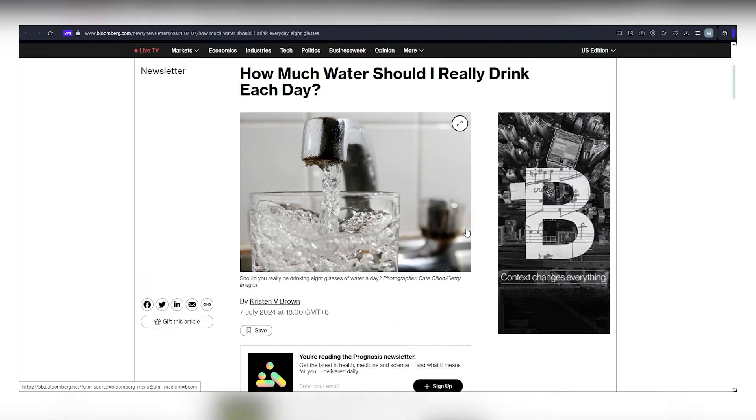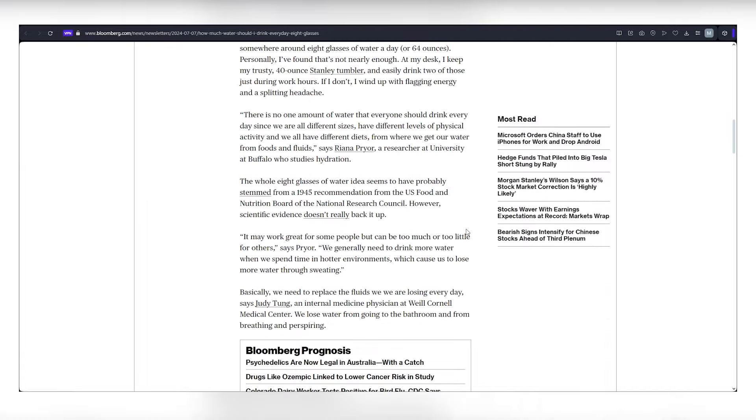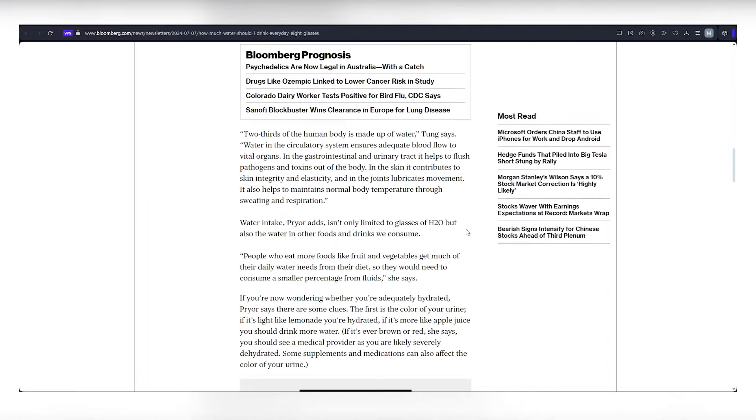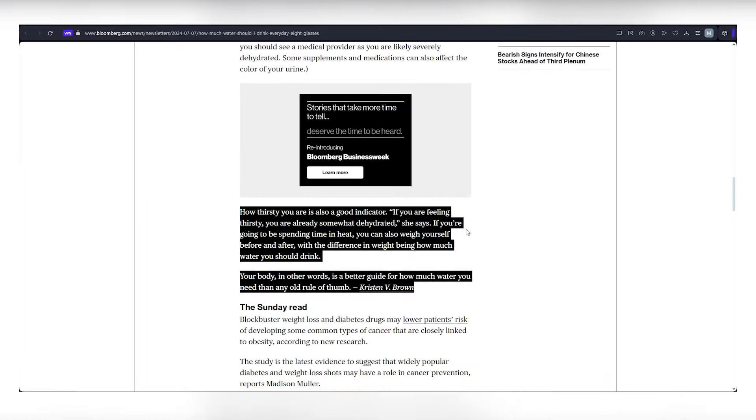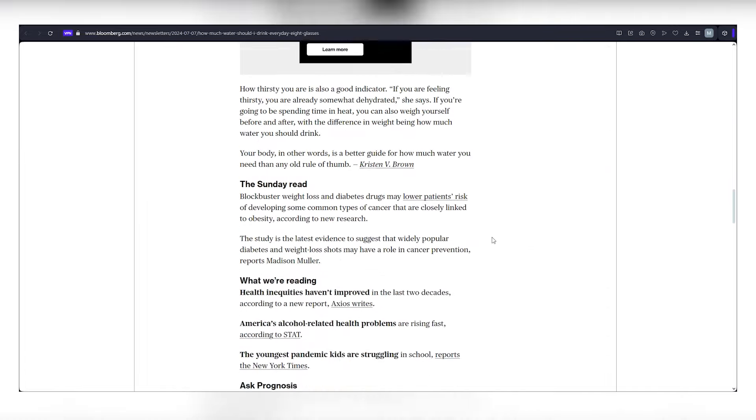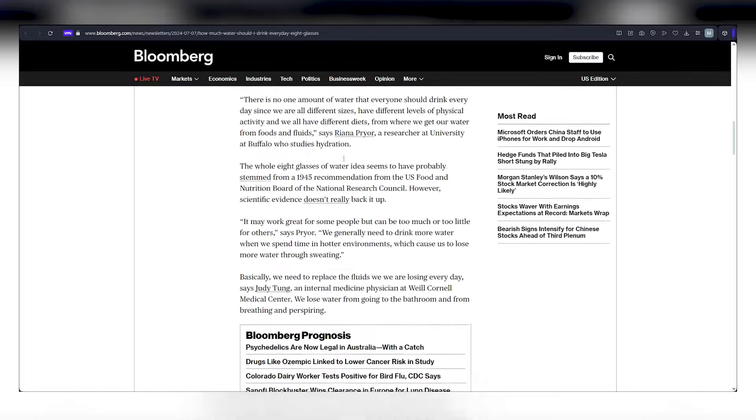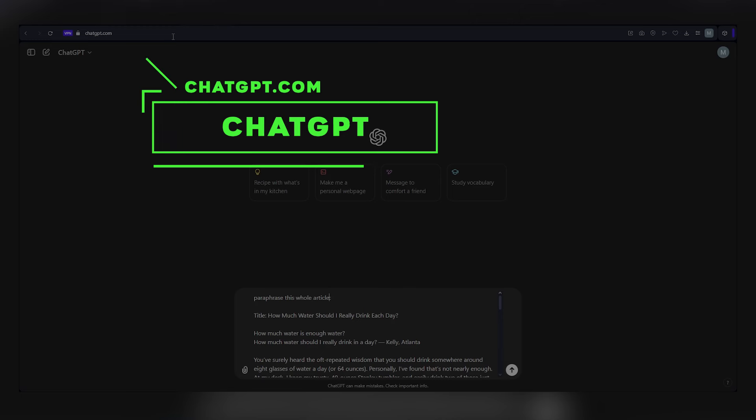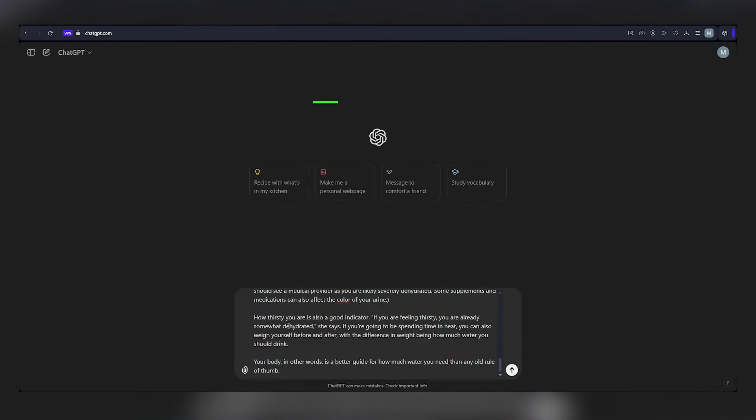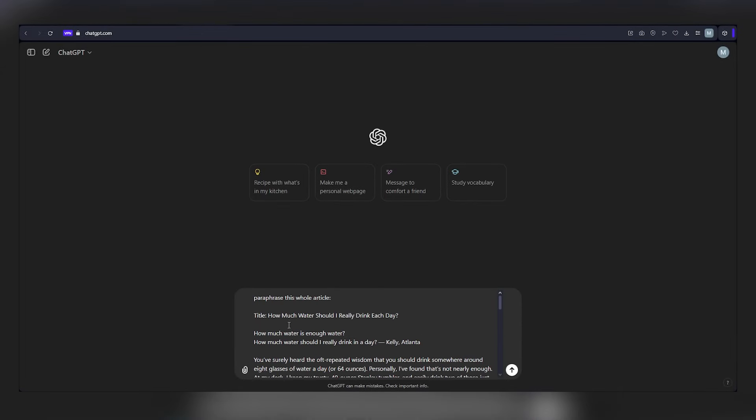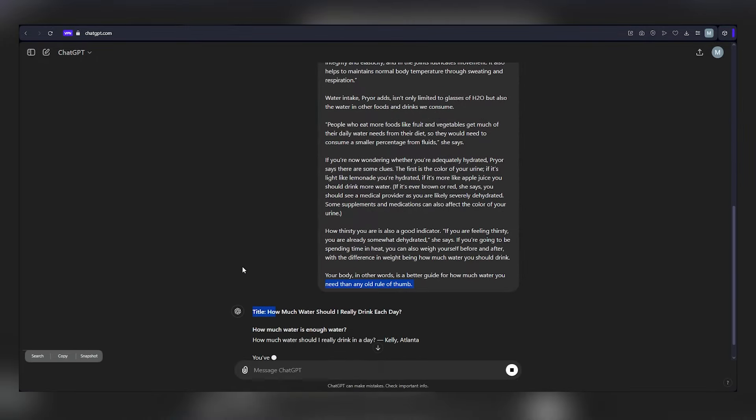Now, let's unveil the exhilarating core of this online money-making method. Our next destination is chat.openai.com, the home of ChatGPT, a remarkable AI tool. Copy the text from the article you selected on Google News and paste it into ChatGPT. Add a simple instruction like paraphrase this and watch the magic unfold. ChatGPT will reimagine the article in its own unique style, effectively producing a fresh piece of content on the same topic.